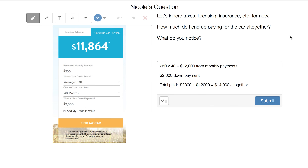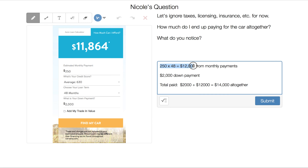Let's ignore taxes, licensing, and things like that for right now. If I were to go with a $250 monthly payment for four years, just those payments would be $12,000. Then the $2,000 down payment added on altogether would give us $14,000. So there's a big gap between how much car I can afford versus how much I pay, and that gap is the interest we end up paying to the lending institution.